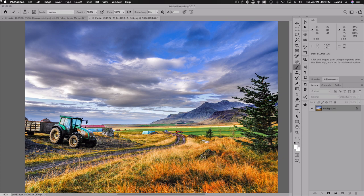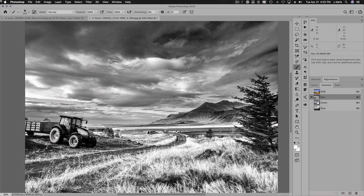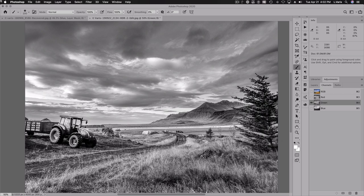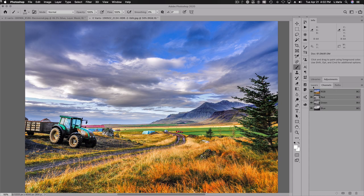Now we'll look at another landscape from Iceland — always very dramatic skies. Let's look at our strategy and examine the individual channels. There's the red channel — a lot of contrast. Green: the foreground looks a little bit better there. And the blue is also interesting. I think the approach will be somewhat similar to the last one, so we'll start again with channel mixer adjustments.